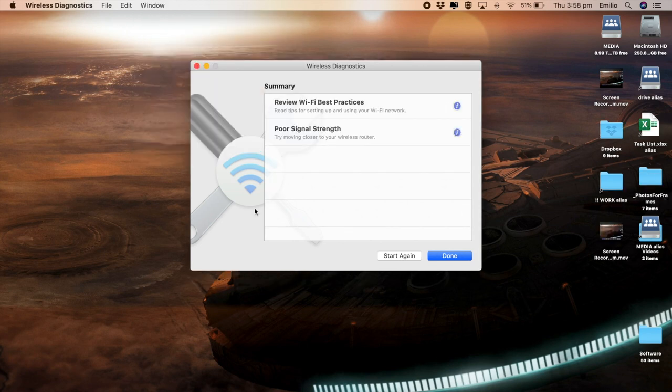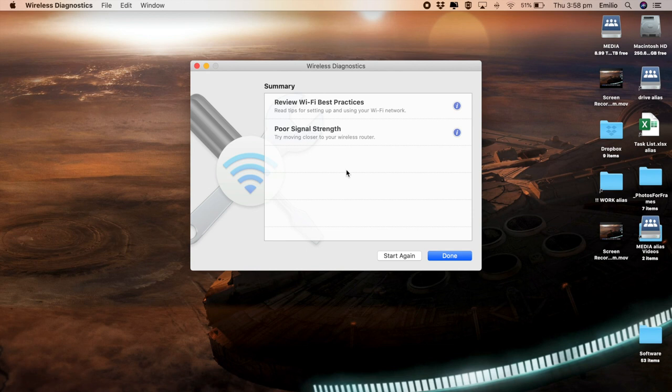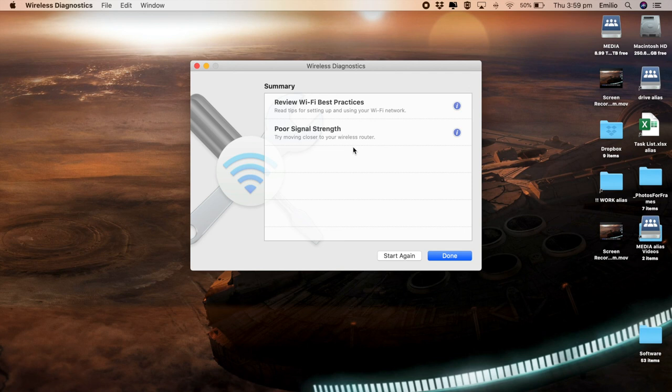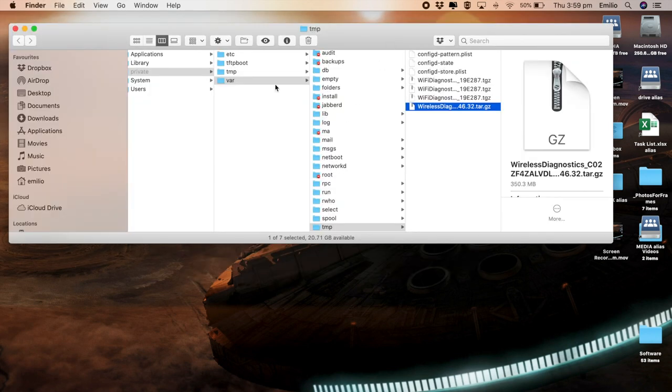Once the wireless diagnostics finishes, you should be presented with this screen right here. You may not be. If it's still running, it's taken a long time and it appears to be frozen, don't worry, it still has probably saved that diagnostics file in the right place. But right from here, you can review Wi-Fi best practices. I've got three bars on here. So it has detected I'm a little bit far away from my wireless router, which is a potential problem. But right from here, I can say done. You'll see it's automatically gone to VAR, TMP. And here is the wireless diagnostic file.